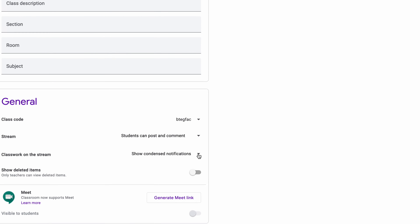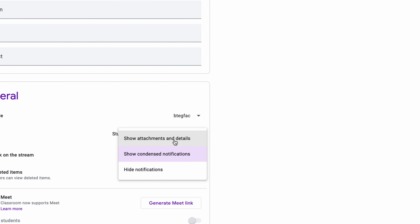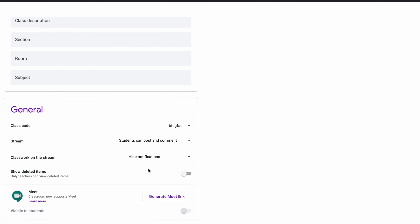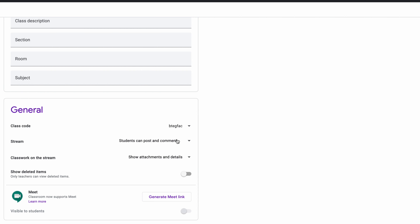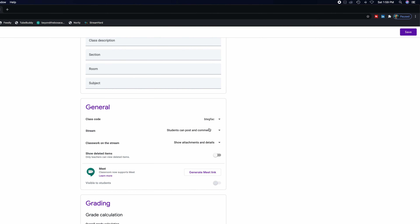In the general settings there's also a dropdown where you can hide classwork notifications from the stream — this really cleans up your stream. Stream is the major hub, the main highway and byway of your course. If you send a lot of information or post a lot of announcements, there are options to streamline the feed. You can even show or hide deleted items. And there's a beautiful new feature that came out in April — you can generate an automatic Google Meet link directly in your classroom.